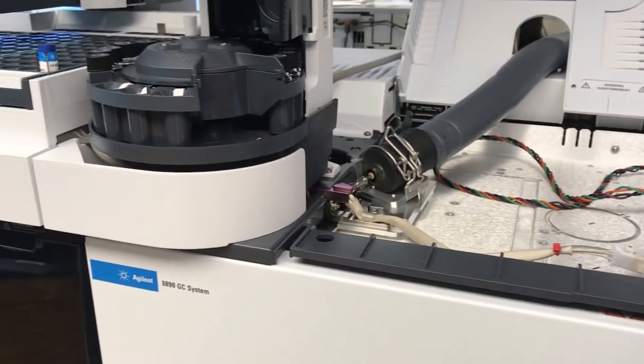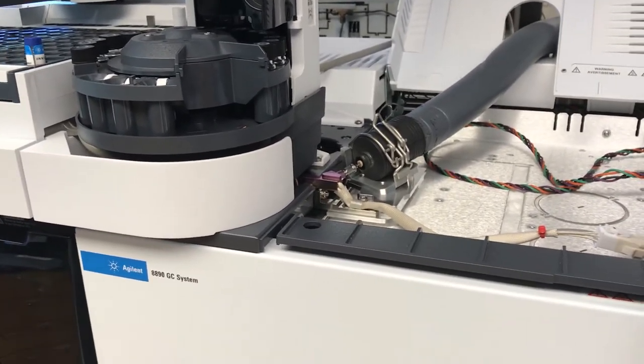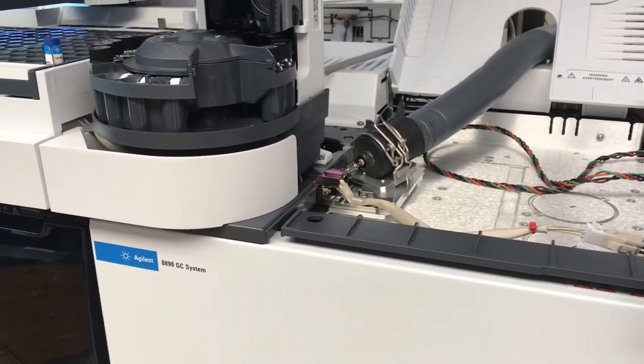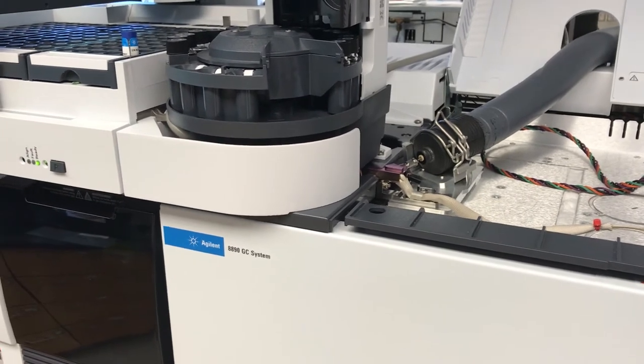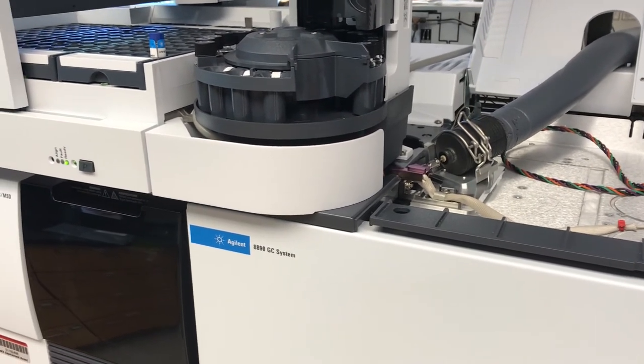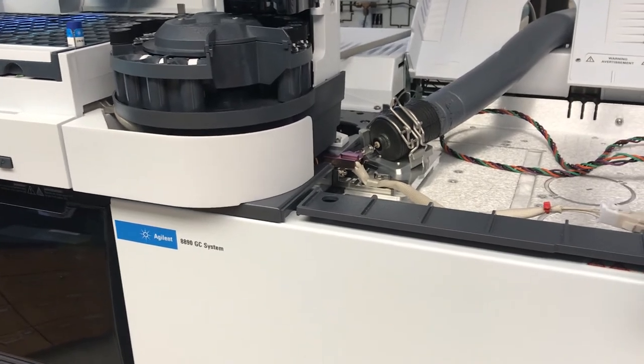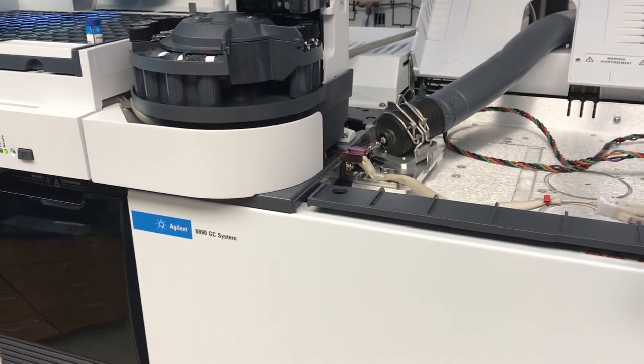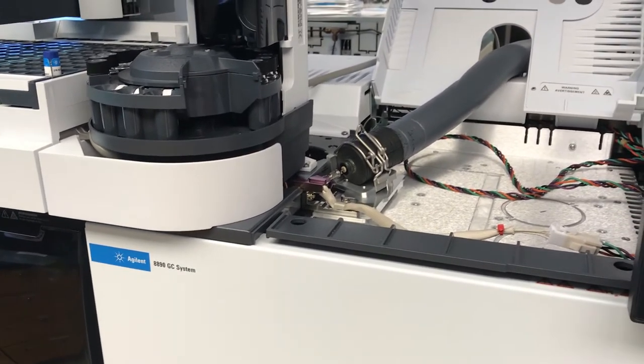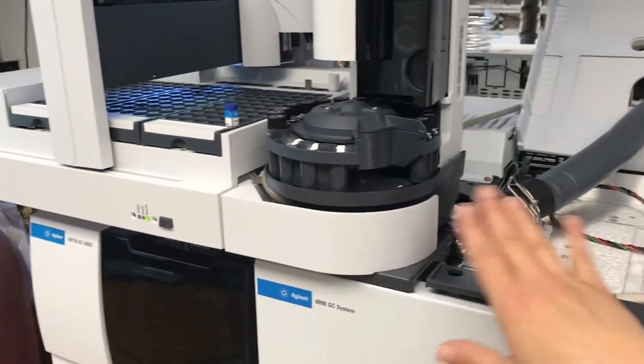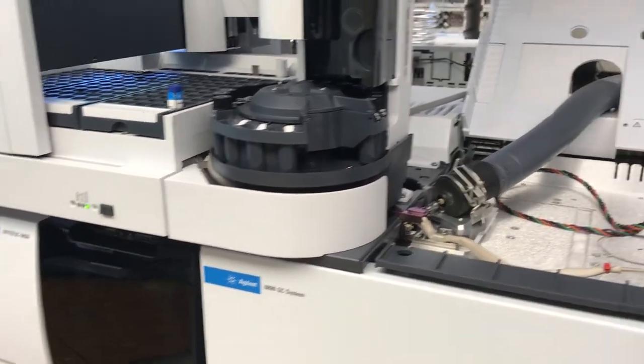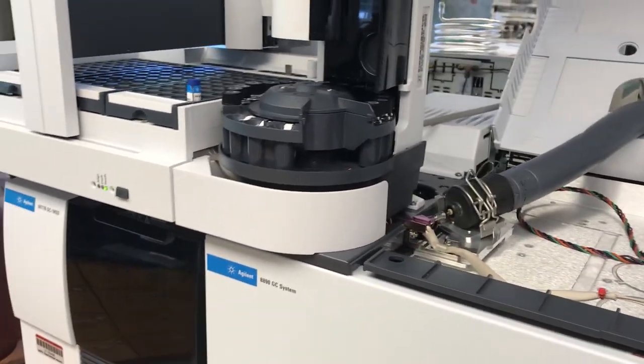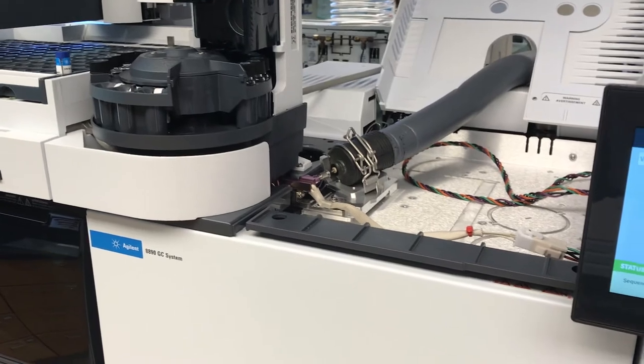So we can't run headspace and liquid samples simultaneously or within the same method or sequence. But we don't have to worry about switching out the inlet ports and things like that. So it's a really nice setup now.